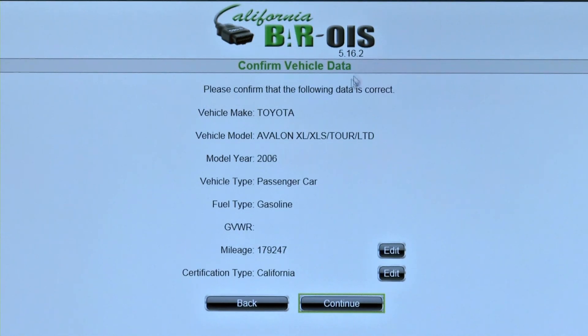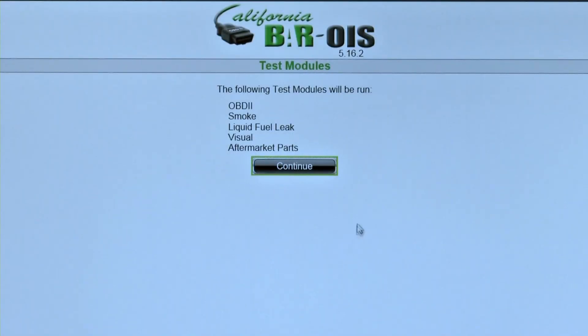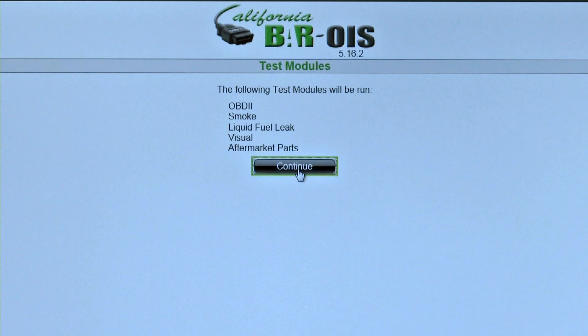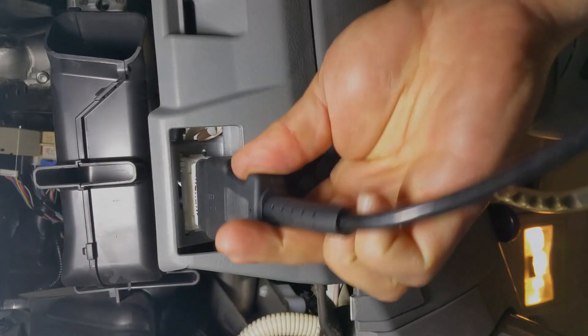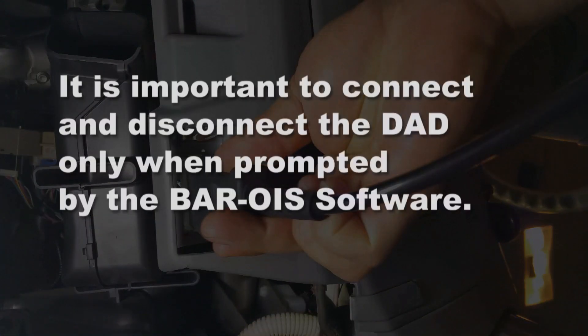At the Confirm Vehicle Data screen, the inspector verifies that all the vehicle data is correct before proceeding, then clicks Continue. The Test Module screen displays which visual and functional tests will be required for this inspection. Click Continue. It is important to connect and disconnect the DAD only when prompted by the BAR OIS software.